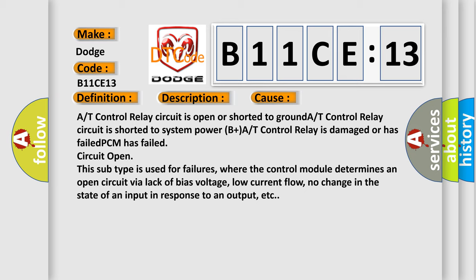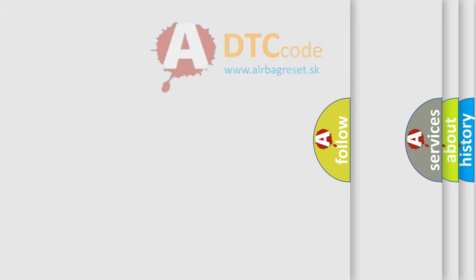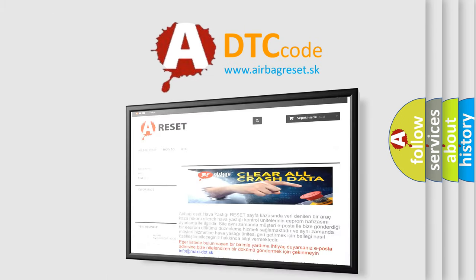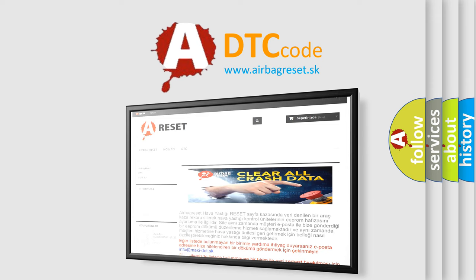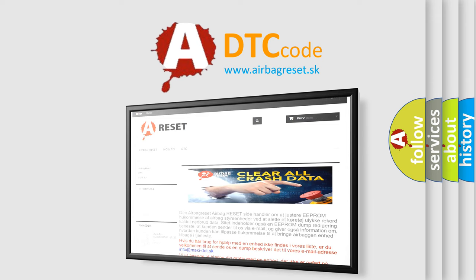The Airbag Reset website aims to provide information in 52 languages. Thank you for your attention and stay tuned for the next video.